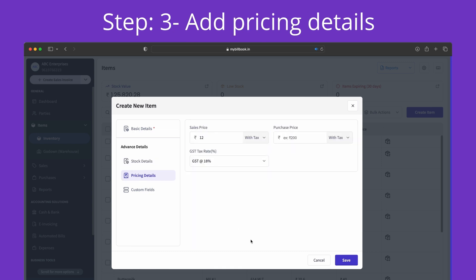Next step is adding pricing details. We can add sales price, purchase price, and GST tax rate in pricing details.